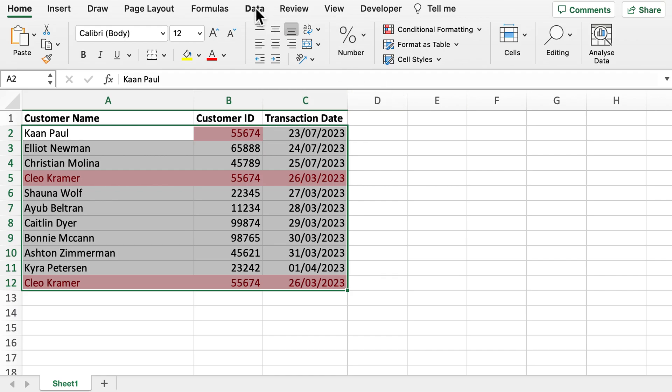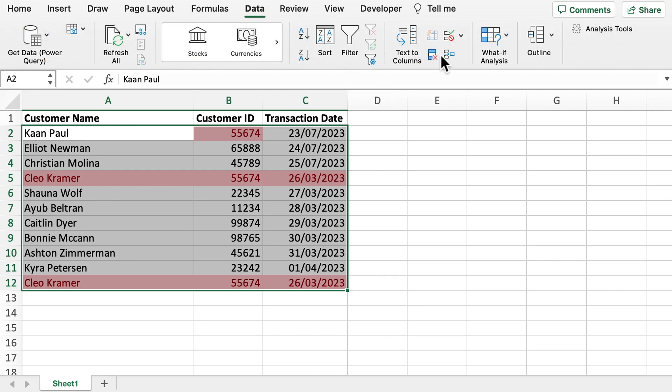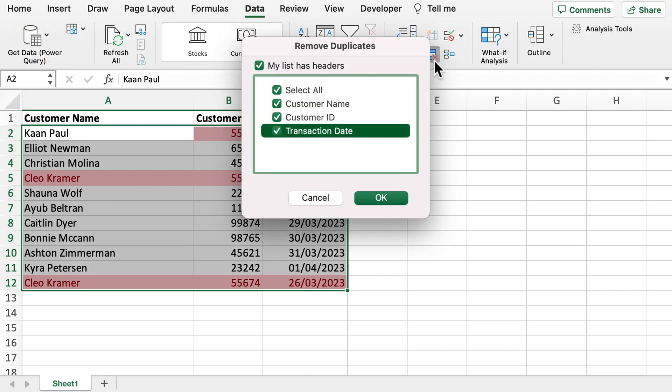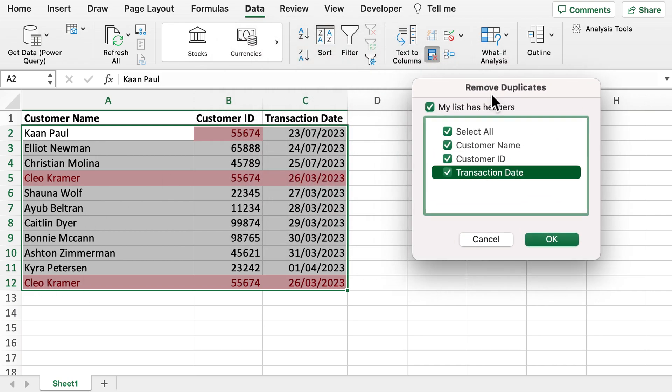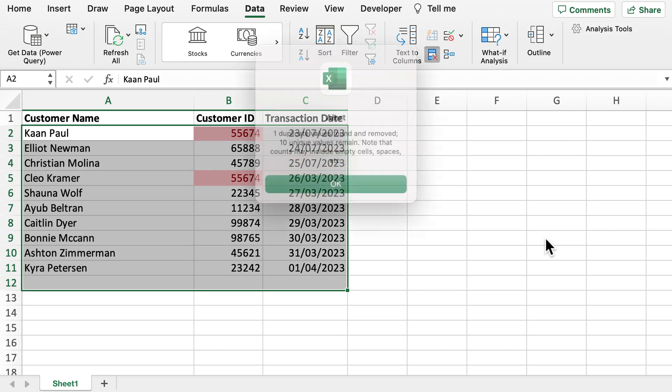So what we can now do is go to data, remove duplicates and we now have two options. We can either apply the duplicate check as a whole where it will remove line 12 as we've got both a customer name and transaction date also duplicated so we've got a completely duplicated line which I will apply now.